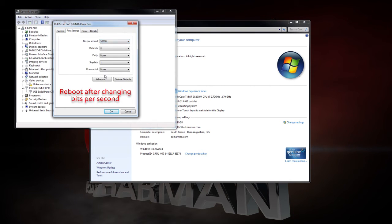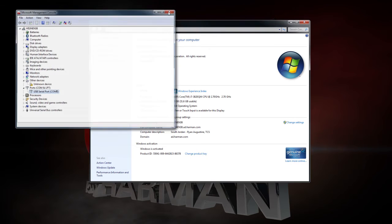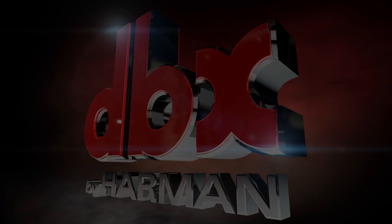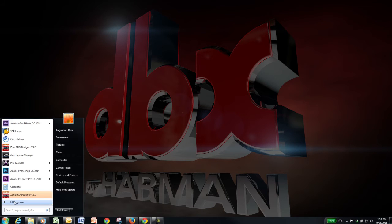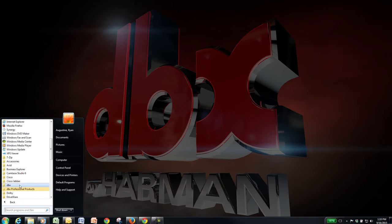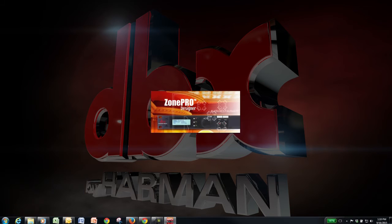Now you're ready to launch ZonePro Designer. By default, it installs version 2.1, version 3.2, and Flasher 2. Make sure you launch version 3.2.